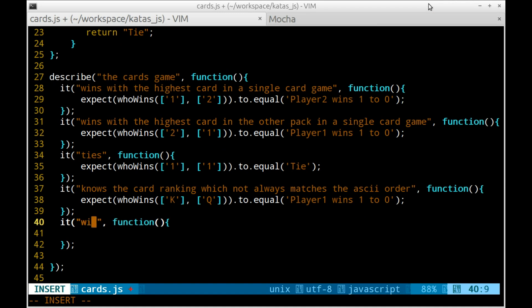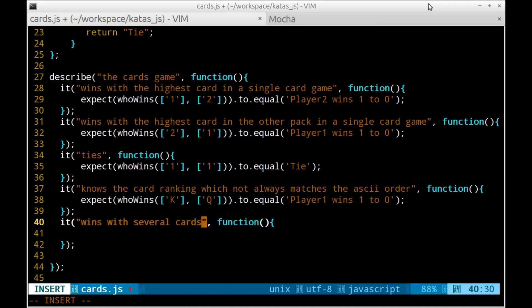Code is now complete for single card games. Let's go for several cards.